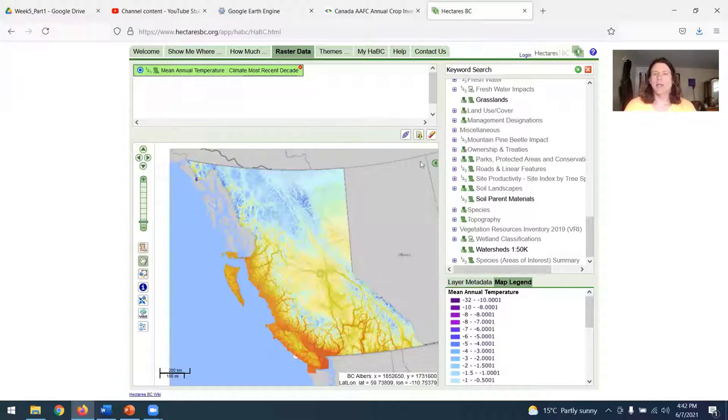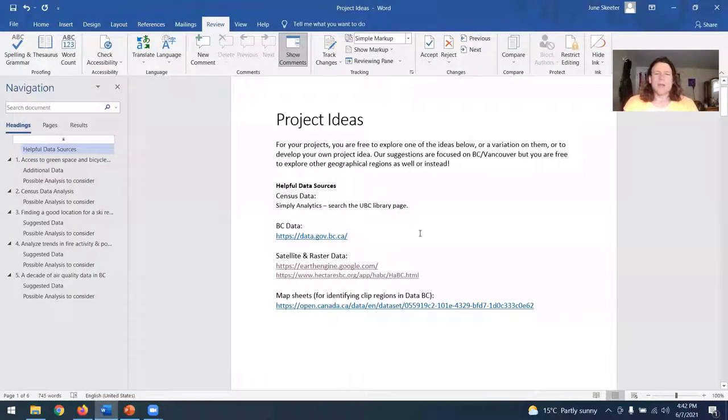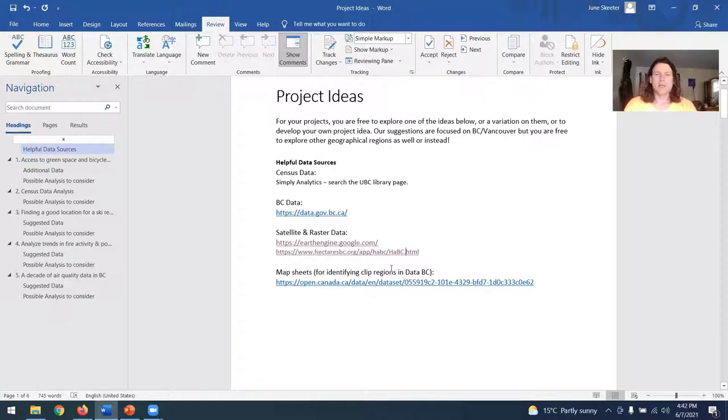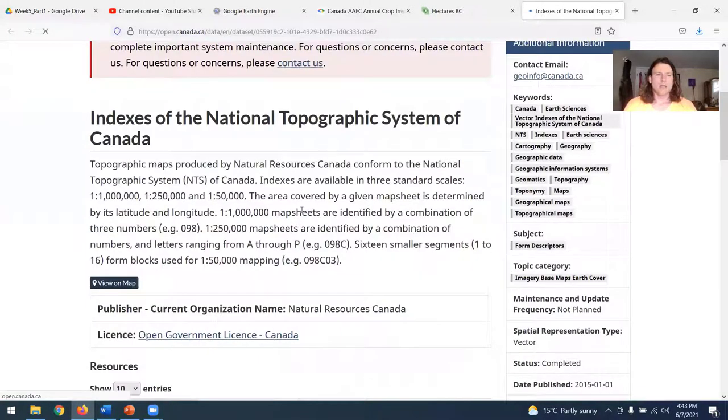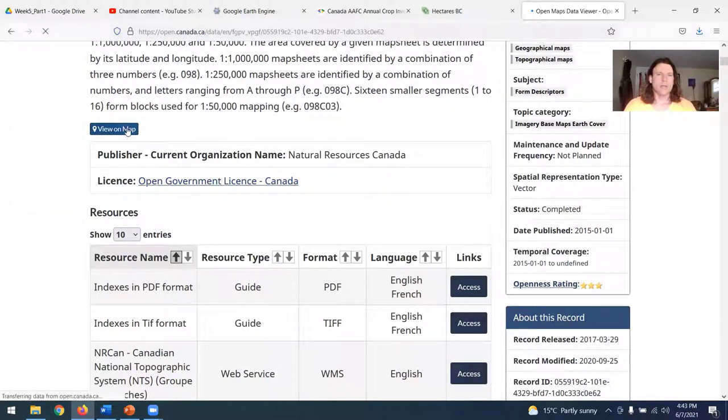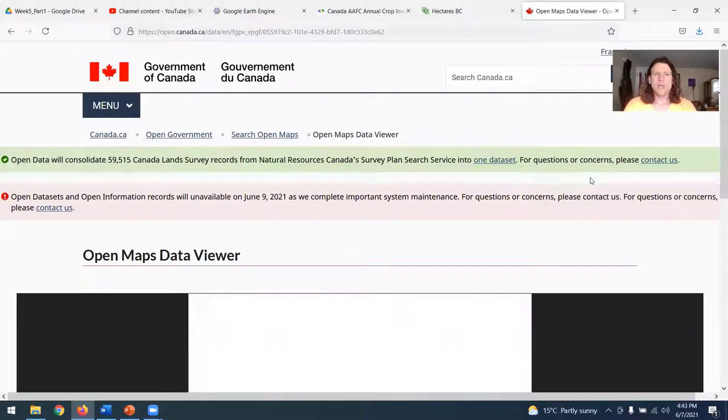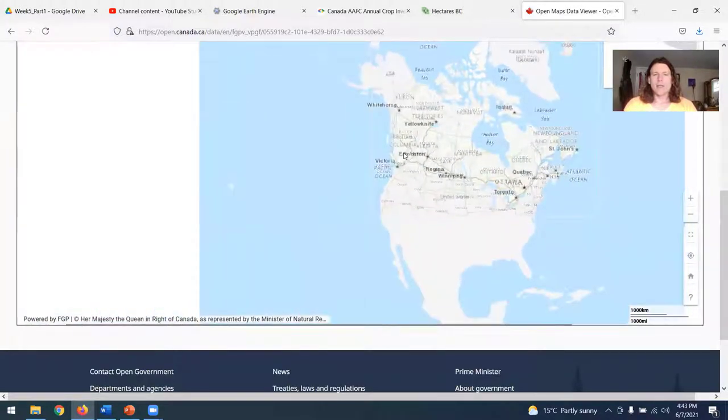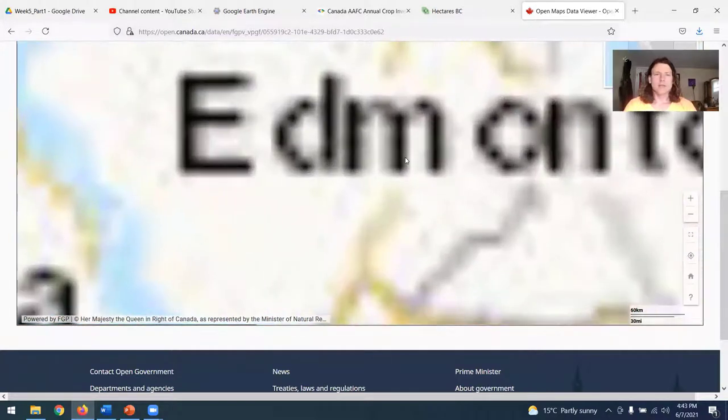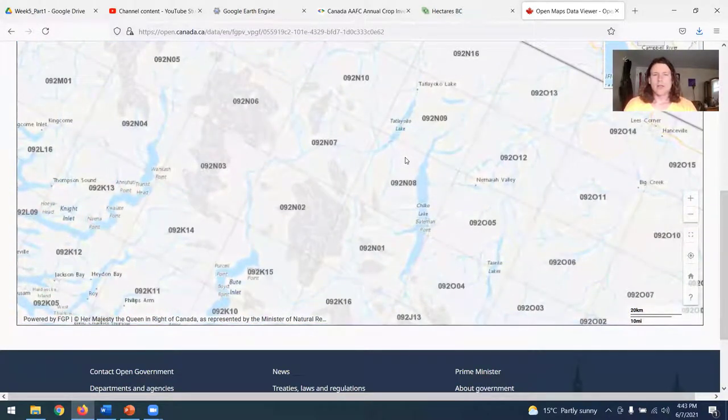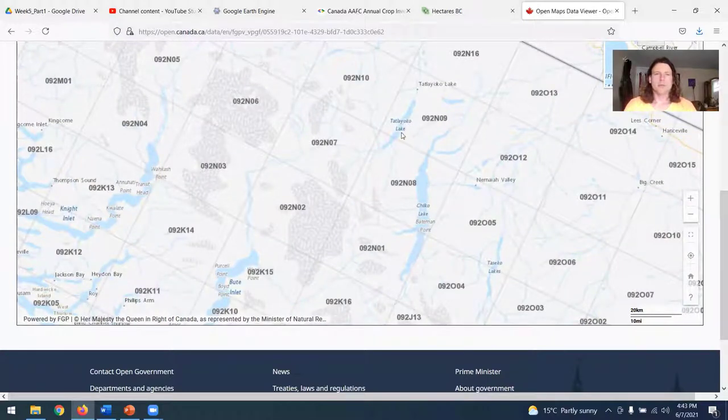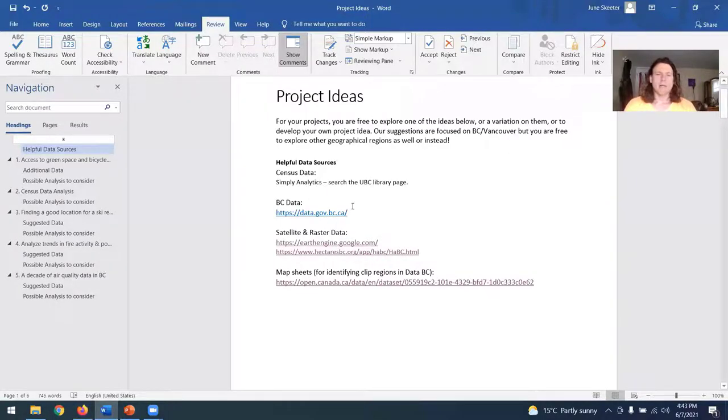And again, if you run into any issues with this, just contact me and I'm happy to help you work through it. If you are using data BC and you need to clip a region by a map sheet, you can follow this link to find the boundaries of map sheets. And so you just click view on IMAP, I believe. And this will open up a map and say you want to look at somewhere in central BC, just zoom to the area you're interested in. And it'll pull up the map sheet numbers that you need to type in to clip your region by. So just a handful of data sources that might help you.